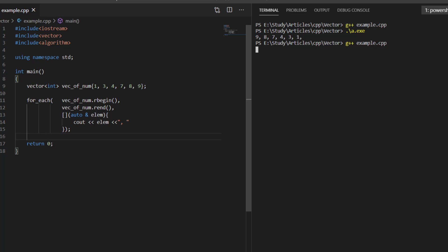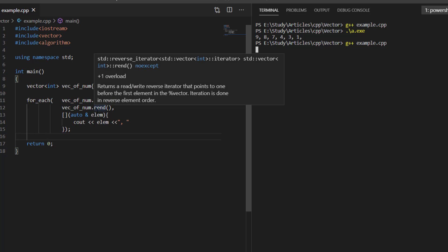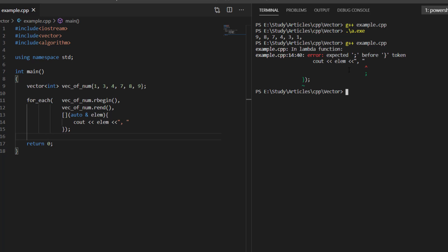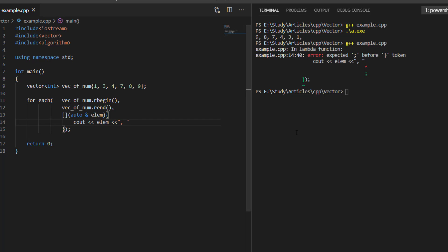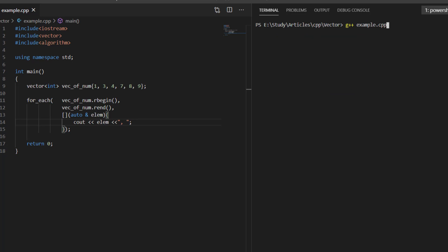Since we are passing reverse iterators to for_each, it iterates over the range in the backward direction. There was a missing semicolon error, which we fixed. After clearing the console and executing again, it printed all elements in the vector in reverse order.